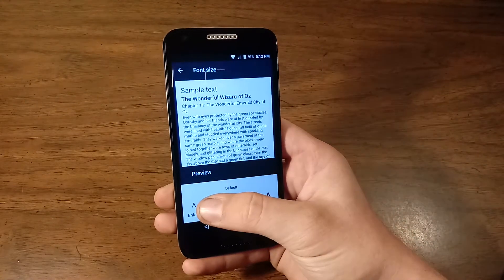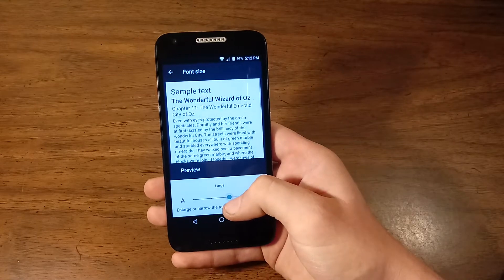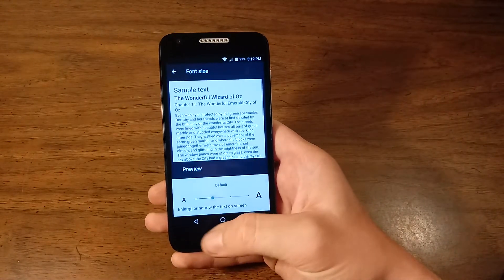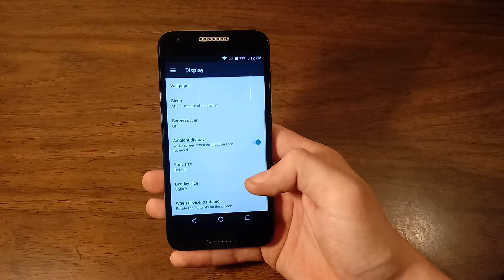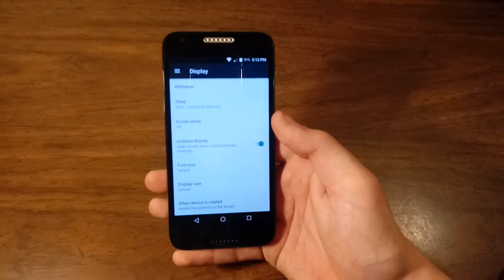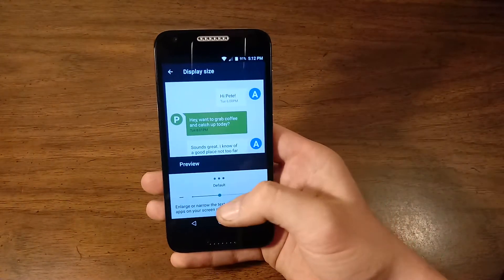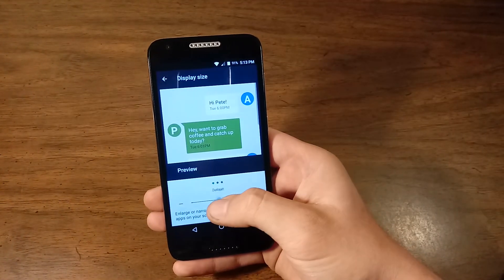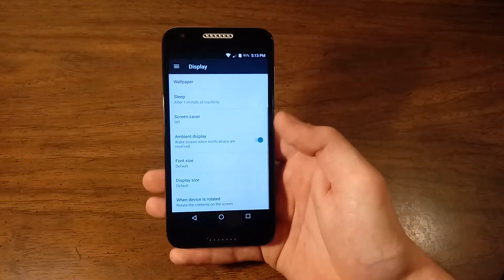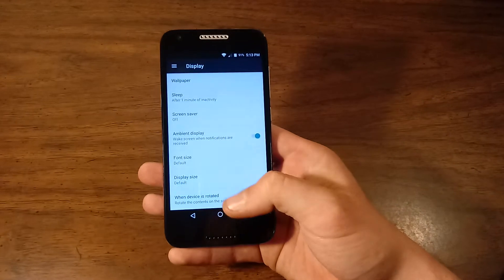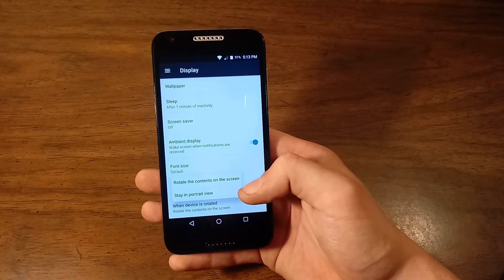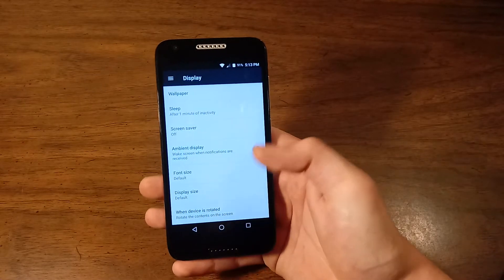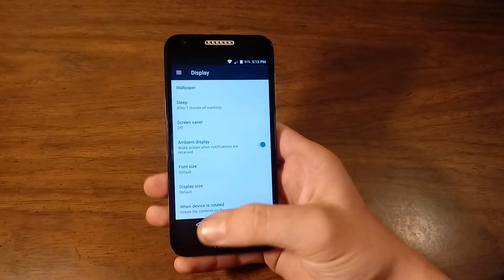Font size, default, small, large, and largest. Display size, default, small, or large. When device is rotated, we can either rotate the contents of the screen or stay in portrait view. Basically orientation lock for Android.